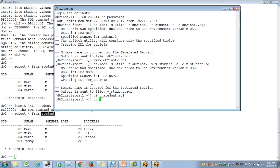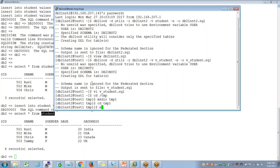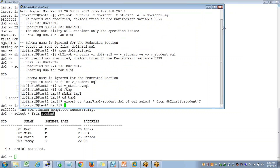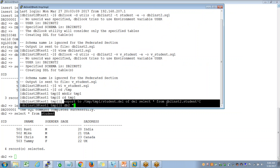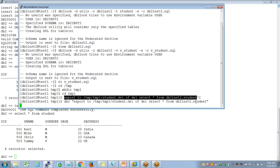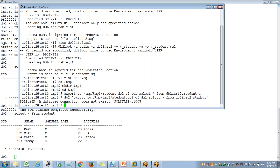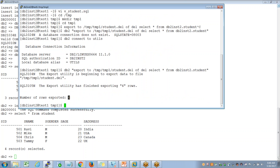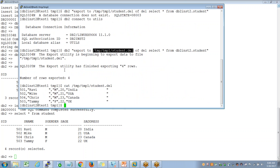You can depend upon the export command. For example, you can say: export to Temp1, student.DEL of DEL. Select star from DB2 schema dot student. But the problem is you get only the data here — it just exports the data. If you look at this file, this is just the data that you got.